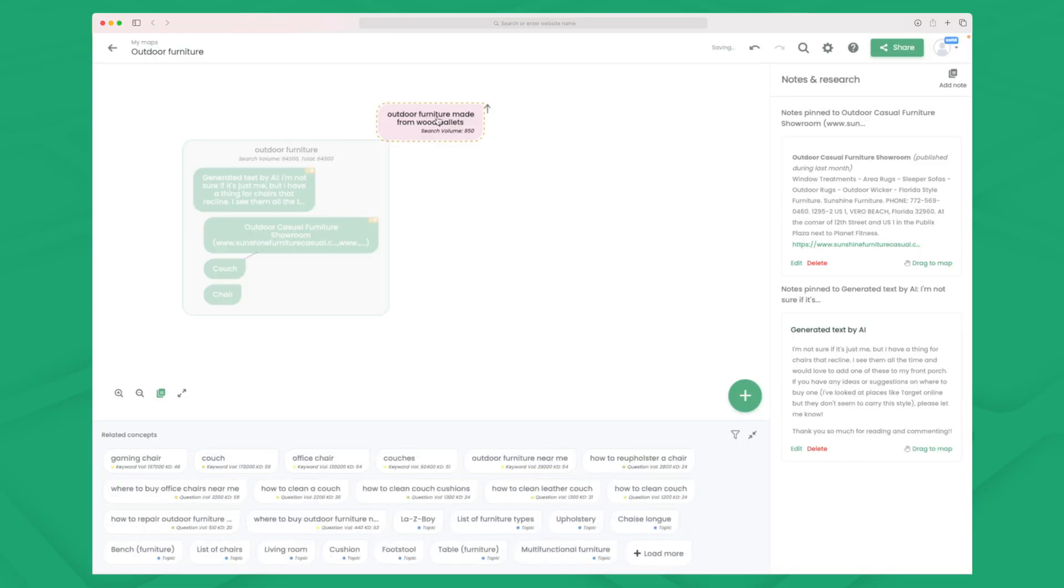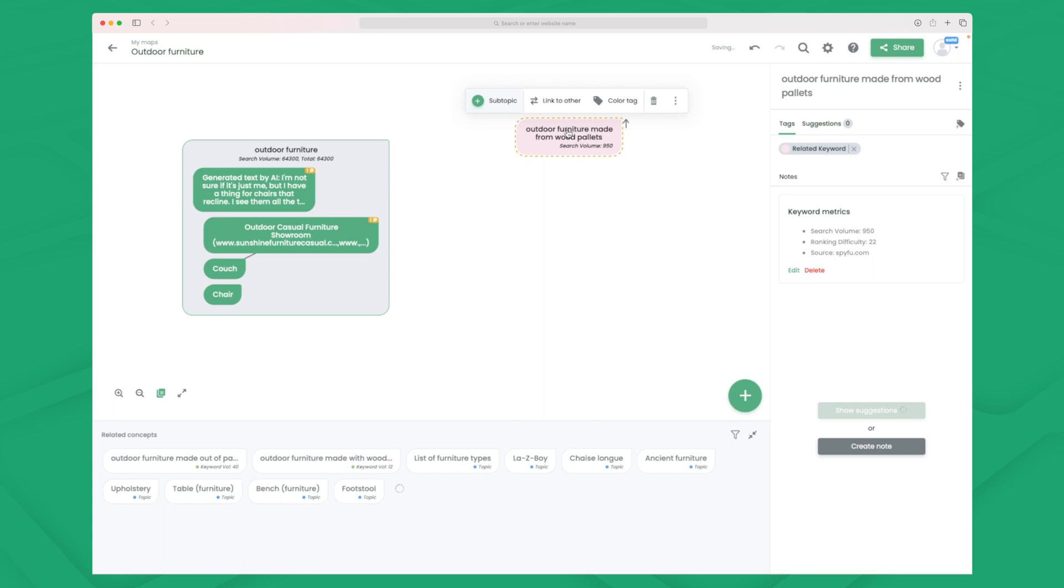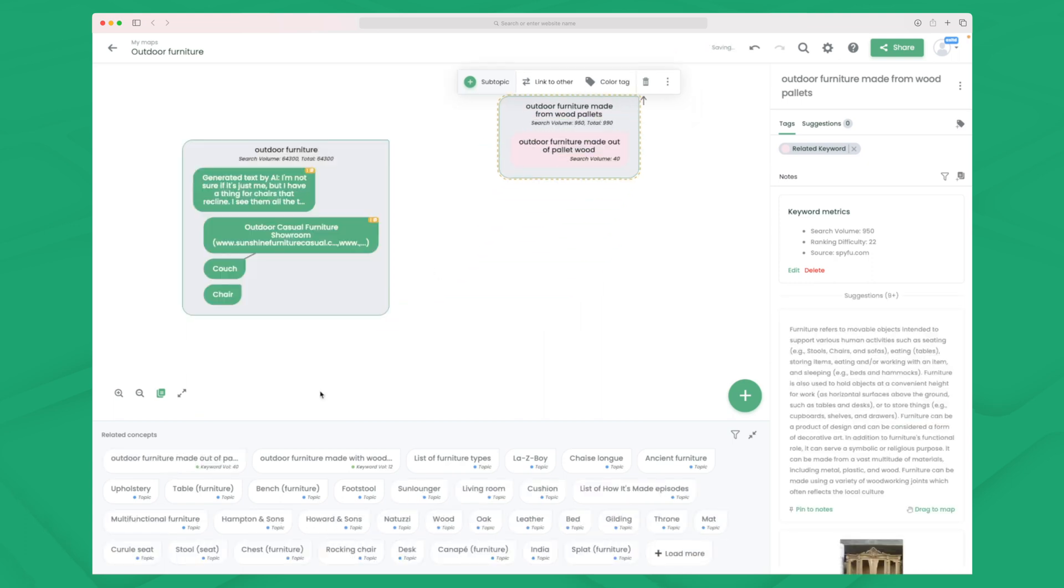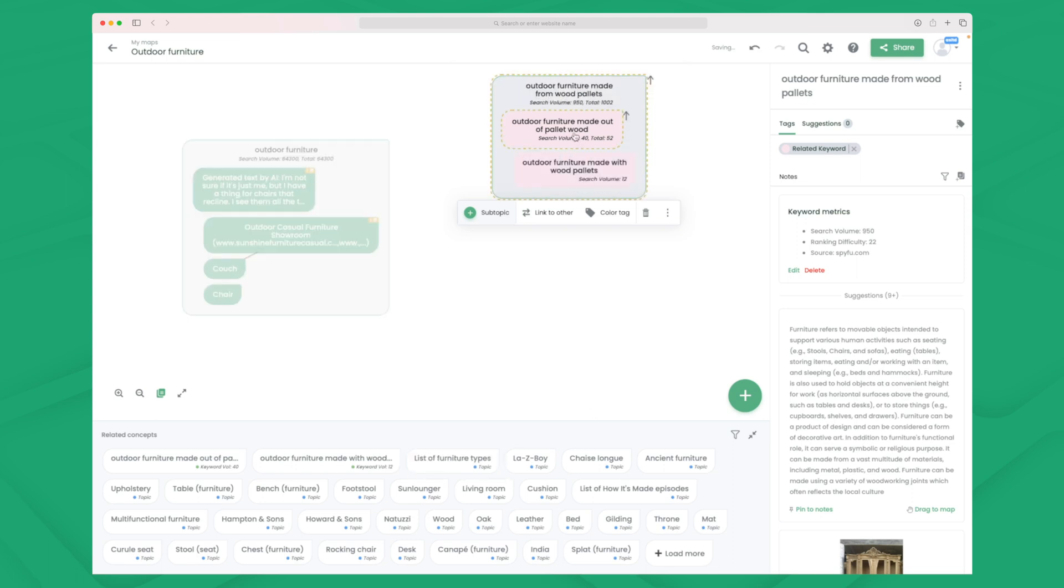So here I'm getting some ideas that I need to write about outdoor furniture made from wood pallet. The reason why I think I should write about this is because the search volume is quite high and the ranking difficulty is all the way down to 22, which is quite low. So I'll add this to my map. And then I'll start to exhaust this specific keyword. So if I click on this then you can see that we get other similar keywords that we can drag up. And then we can start writing about outdoor furniture made from wood pallets.